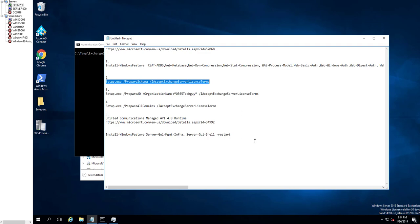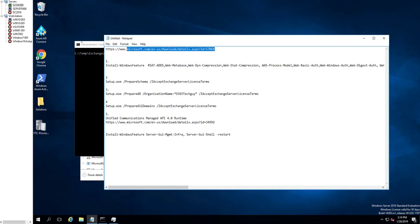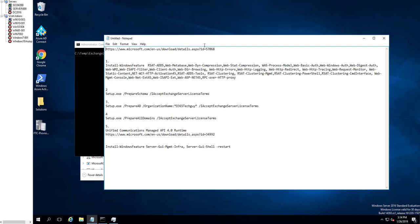Here are all the steps I'm going to follow to install Exchange 2016. You can download Exchange 2016 CU10 from this location. I have the file downloaded and it is currently saved to my computer hard drive.